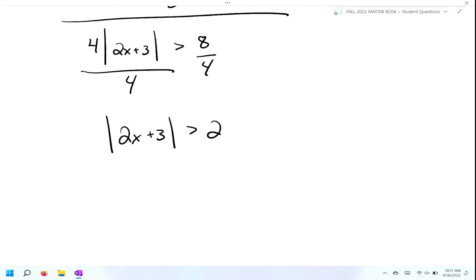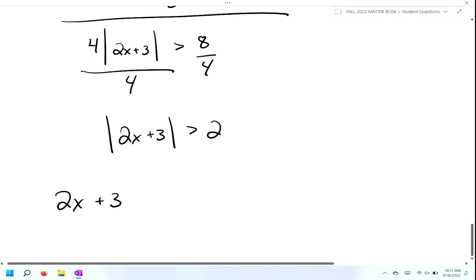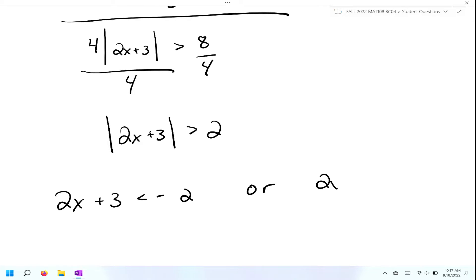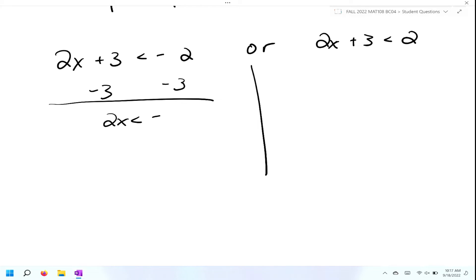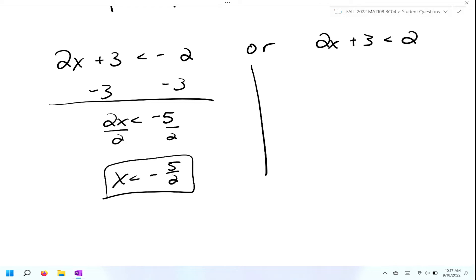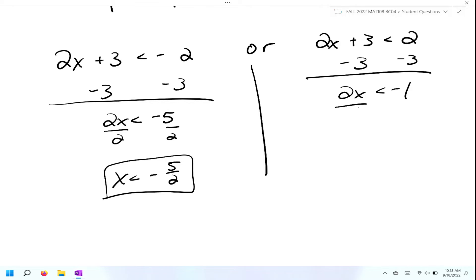Applying the definition: two X plus three is less than negative two, or two X plus three is greater than positive two. We solve these two problems independently. Subtracting three from both sides on the left gives two X is less than negative five, then dividing by two gives X is less than negative five over two. On the right-hand side, subtracting three gives two X is greater than negative one, then dividing by two gives X is greater than negative one half.